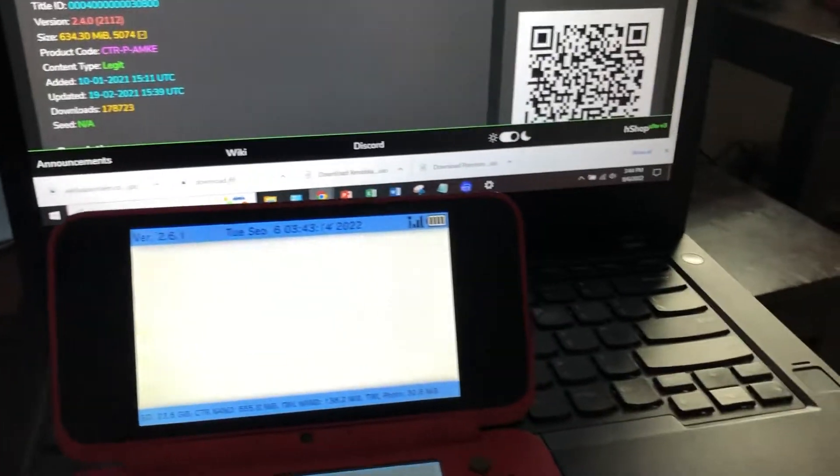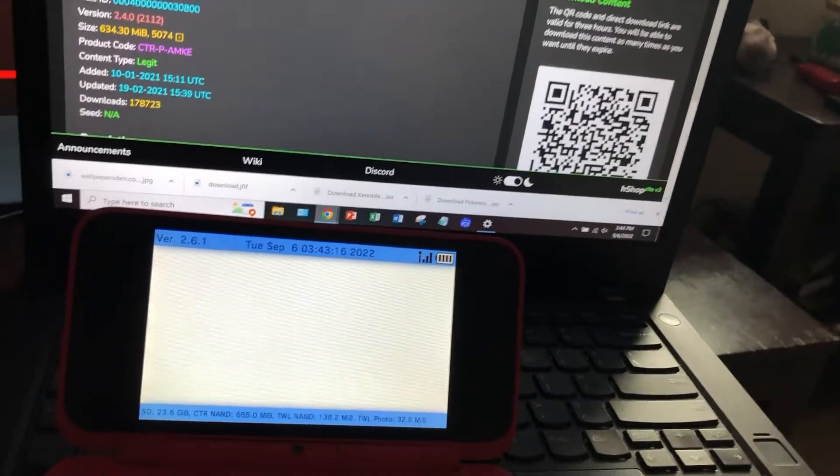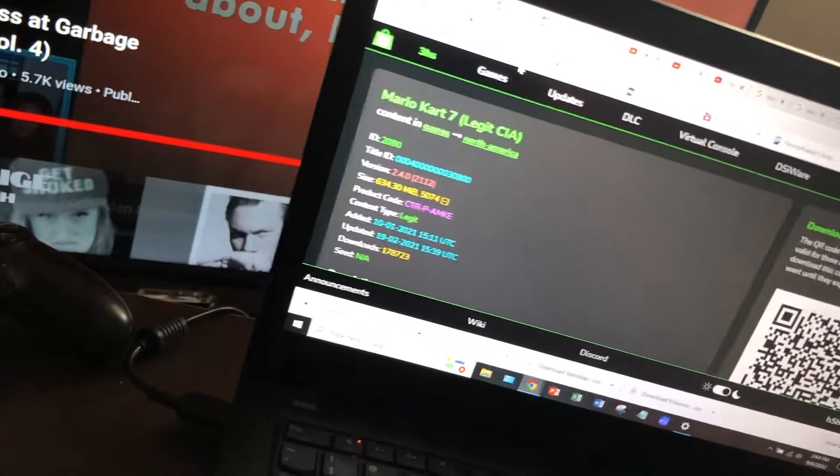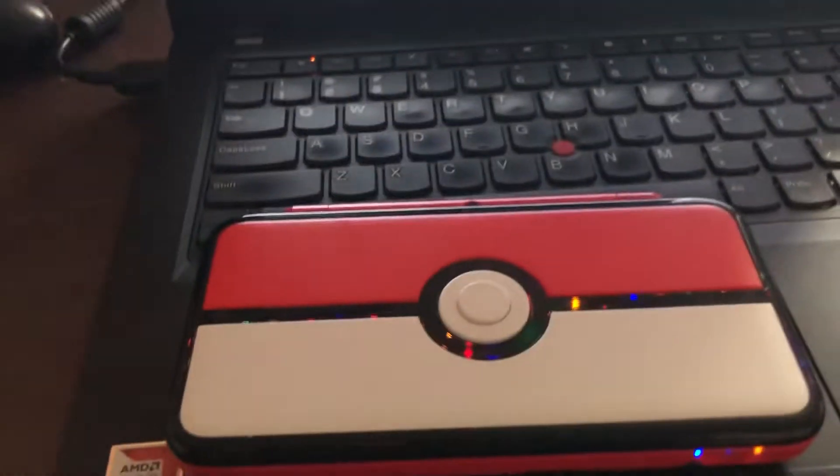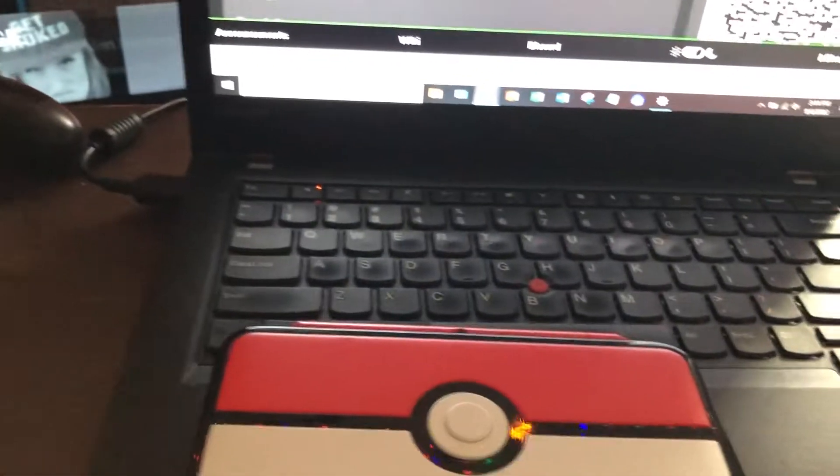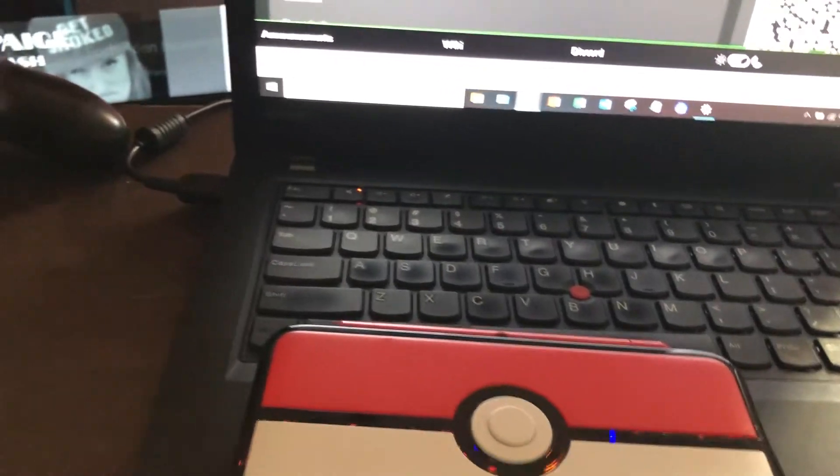And yeah, that's basically the way to set it up, the way to download games, make sure you don't get lost. And just general coolness of what you can do with a 2DS XL that's hacked. Take it easy guys.